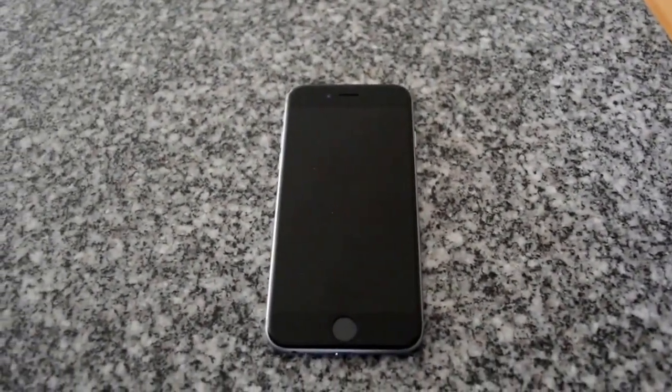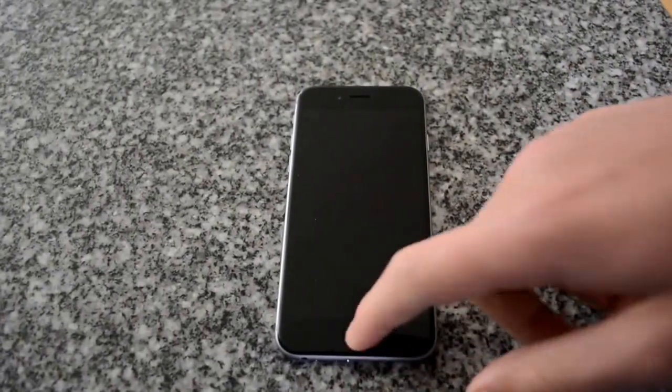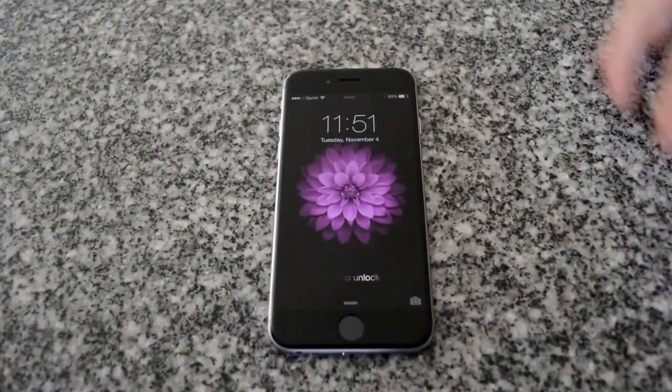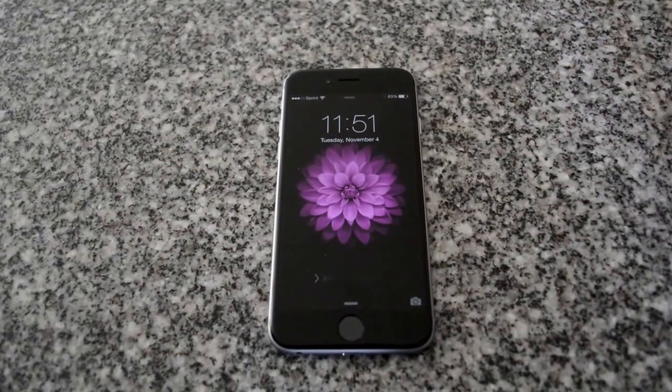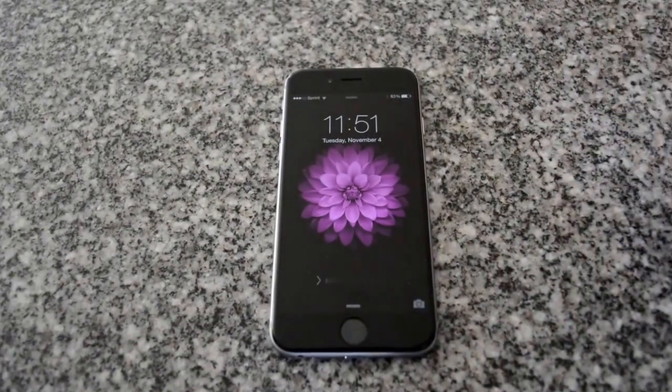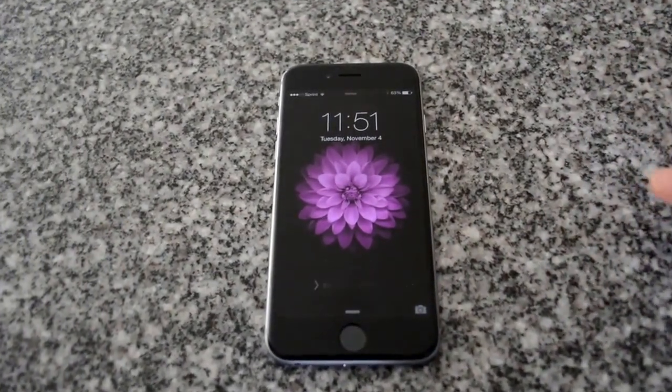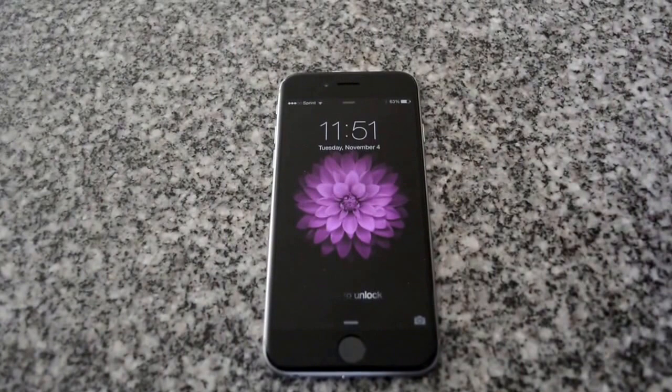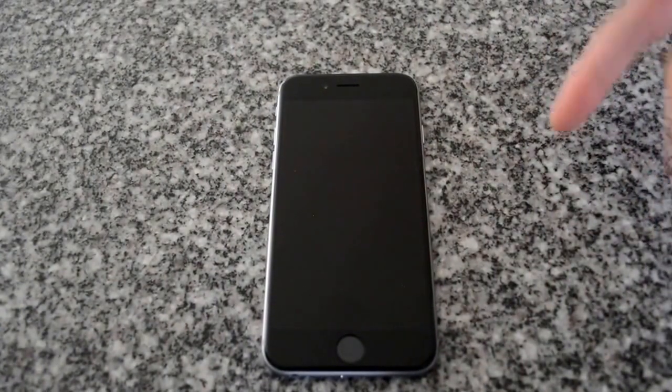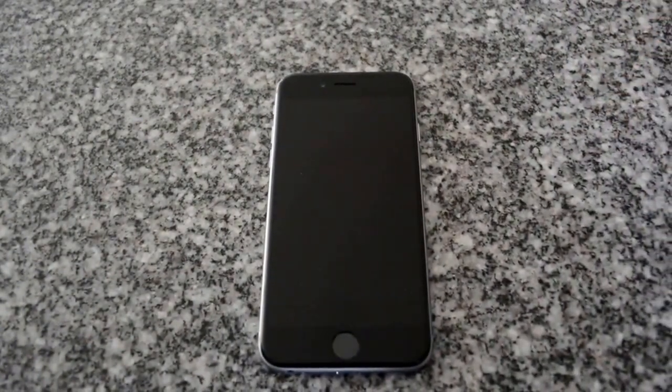Now Touch ID is a new feature for the iPhone 5S, 6, 6 Plus and the new iPad family. It allows you to log into your phone, pay for purchases and pay for stuff on iTunes with your fingerprint.